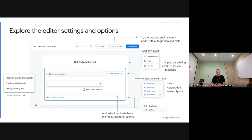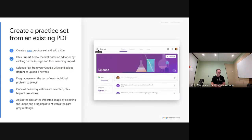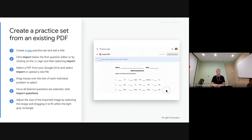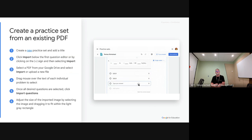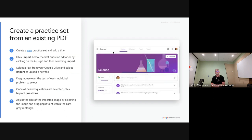You can now import existing PDF questions, so if you have worksheets you currently use you can bring those in directly without reinventing the wheel. One of the really nice features is 'try it as a student' — one frustration for teachers is that what the teacher sees and what the student sees is different, and there's never been an easy way to preview the student view. You can at least do that with practice sets. The GIF on screen shows taking an existing worksheet and turning it into a question.